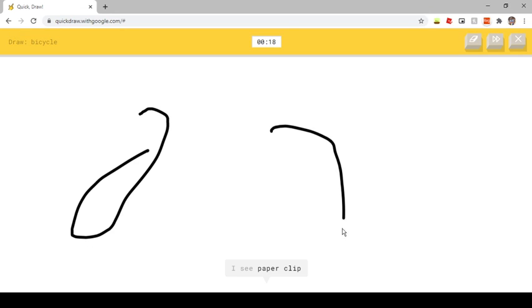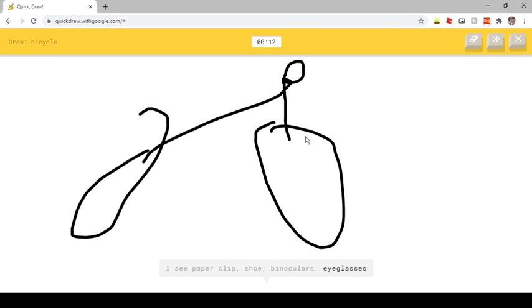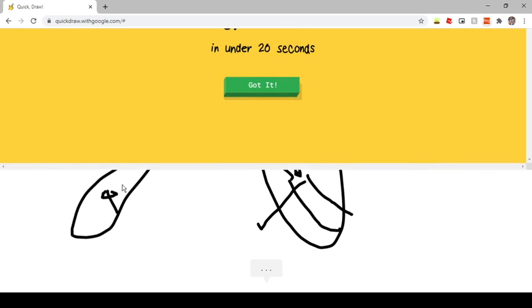I see paperclip. Or shoe. Or binoculars. Or eyeglasses. I see motorbike. Or animal migration. Oh, I know, it's bicycle.